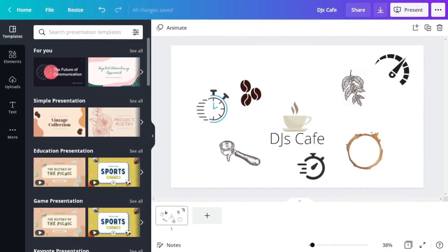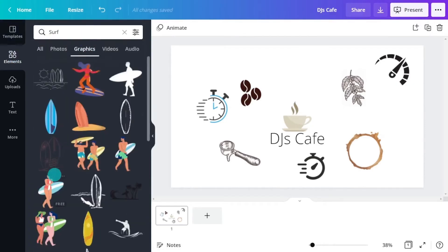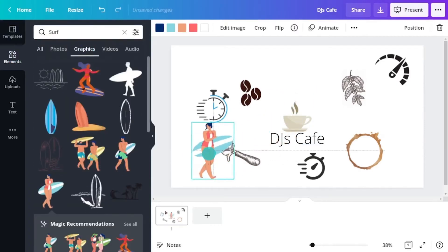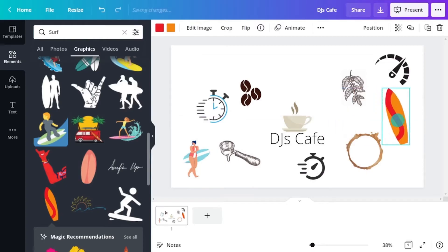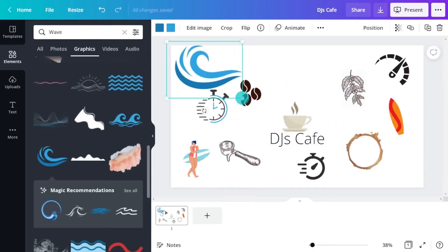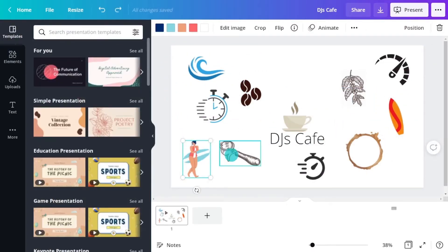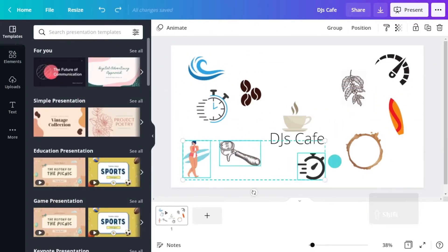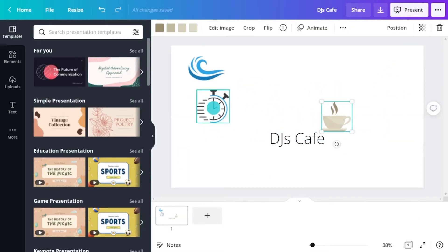And if this cafe is situated right on the beach and is popular with the local surfers, that's a whole bunch of different imagery. Now how could you mix them together to create something truly unique to this coffee shop?